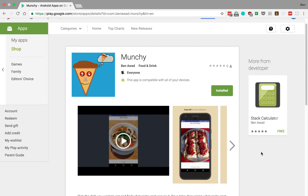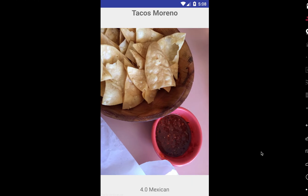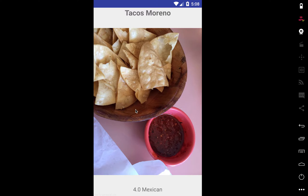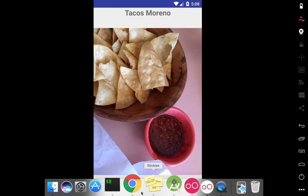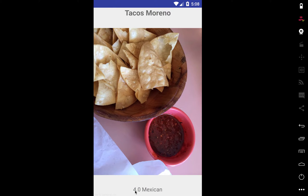So this is how the app works. First it'll bring you the home screen and it'll bring up a random restaurant around you. I have the GPS location set to San Francisco, so this is some restaurant in San Francisco. It shows you a random picture of the food from Yelp, then the name of the restaurant, the rating, and the category of food.